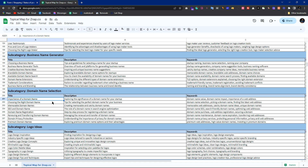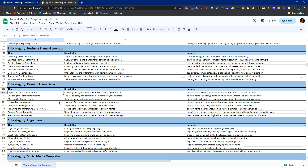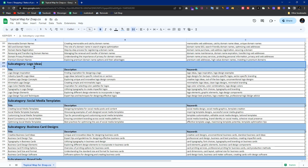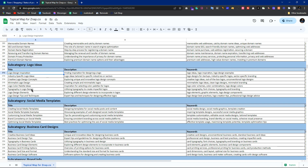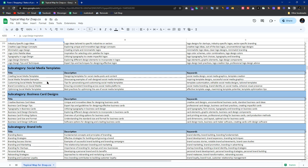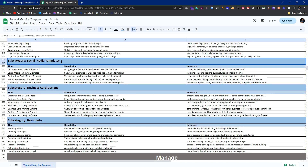Informational-to-commercial means making commercial decisions from informational intent. For 'logo ideas,' you can provide an AI logo generator, and alongside informational articles, you can use internal links pointing to your commercial pages.